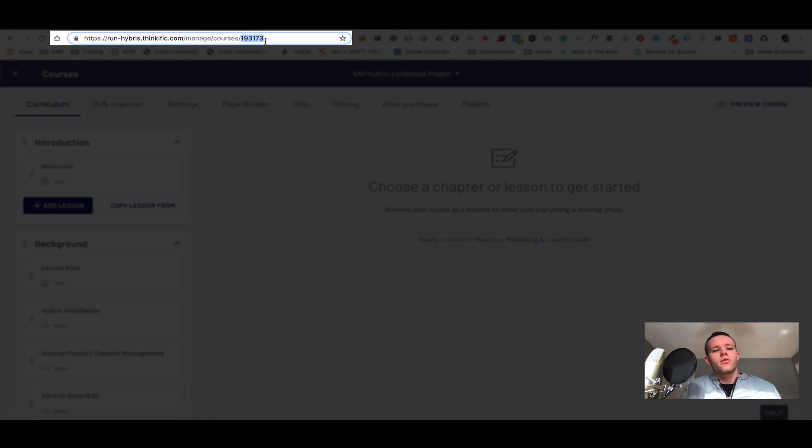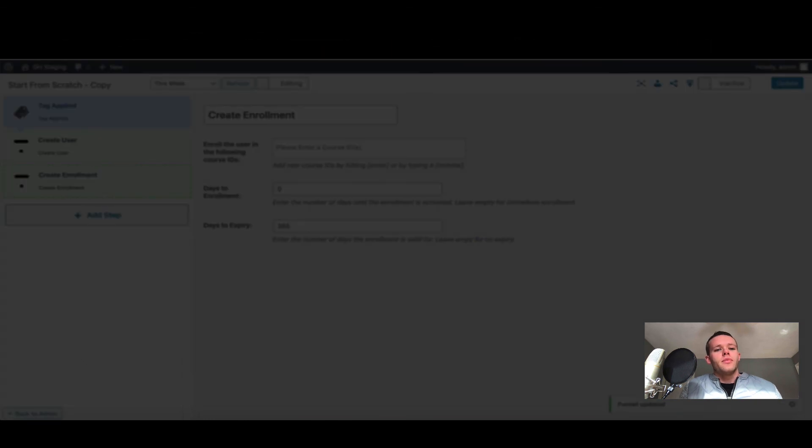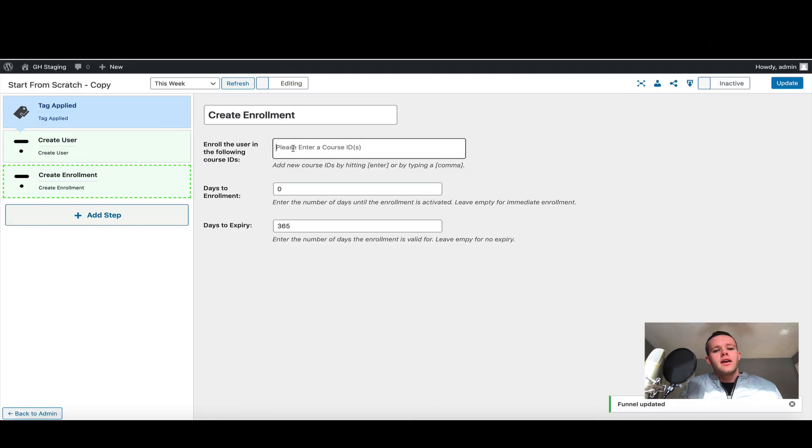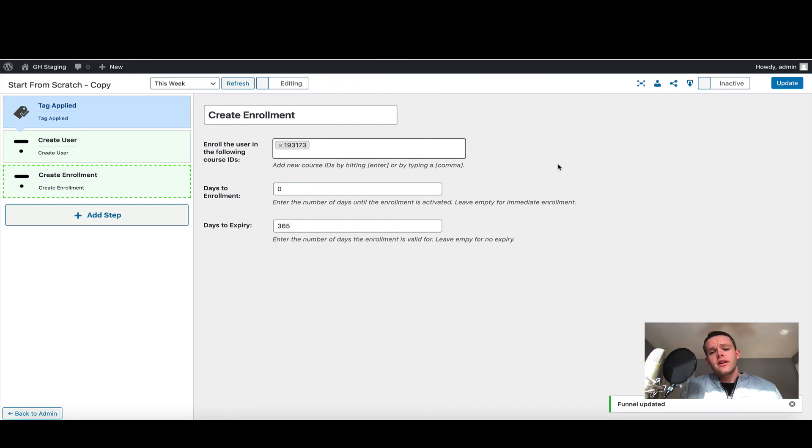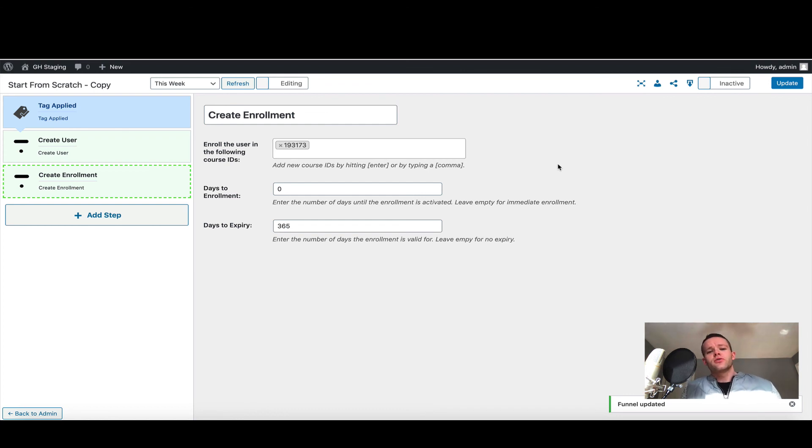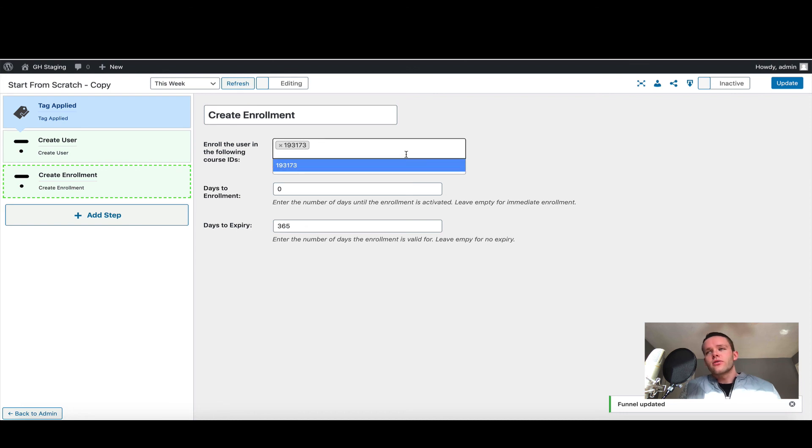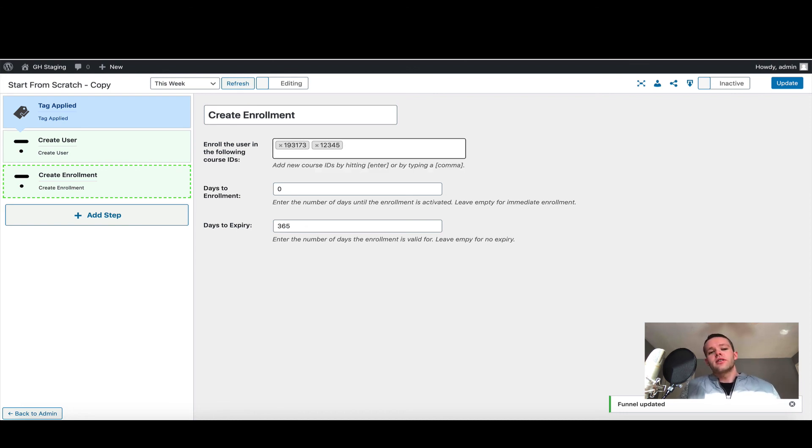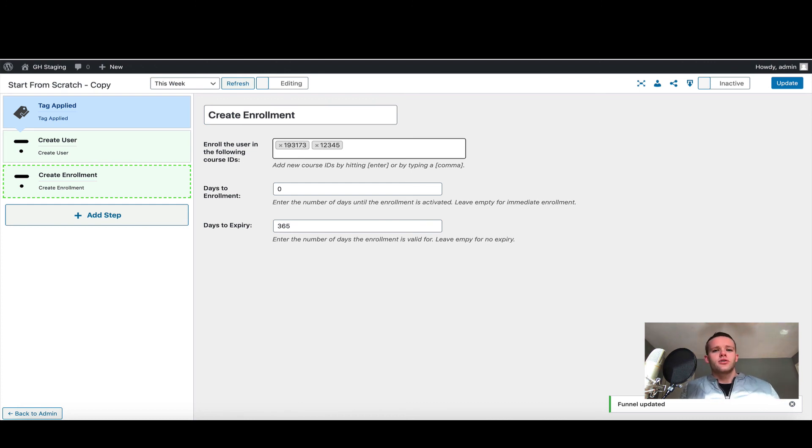If I copied that course ID and come back into my funnel, if I paste that course ID in here, what's going to happen is when this action is triggered, it's going to enroll the user in that course. And if I had another course where the course ID was 12345, it would enroll them in that course. All you're going to do here is add in the course IDs that you want the user to be enrolled in.